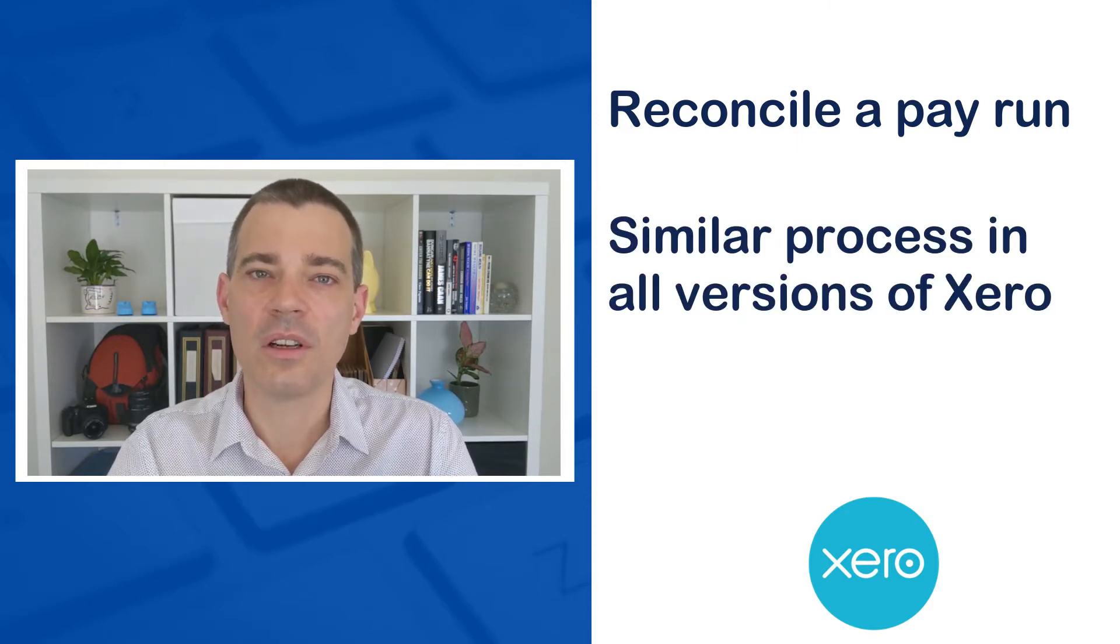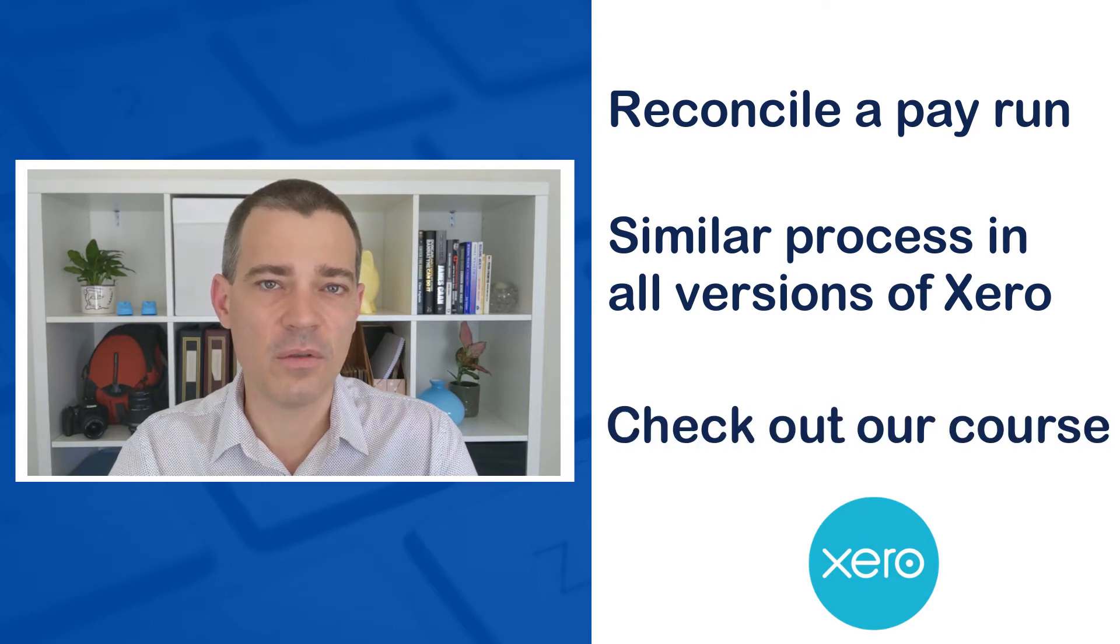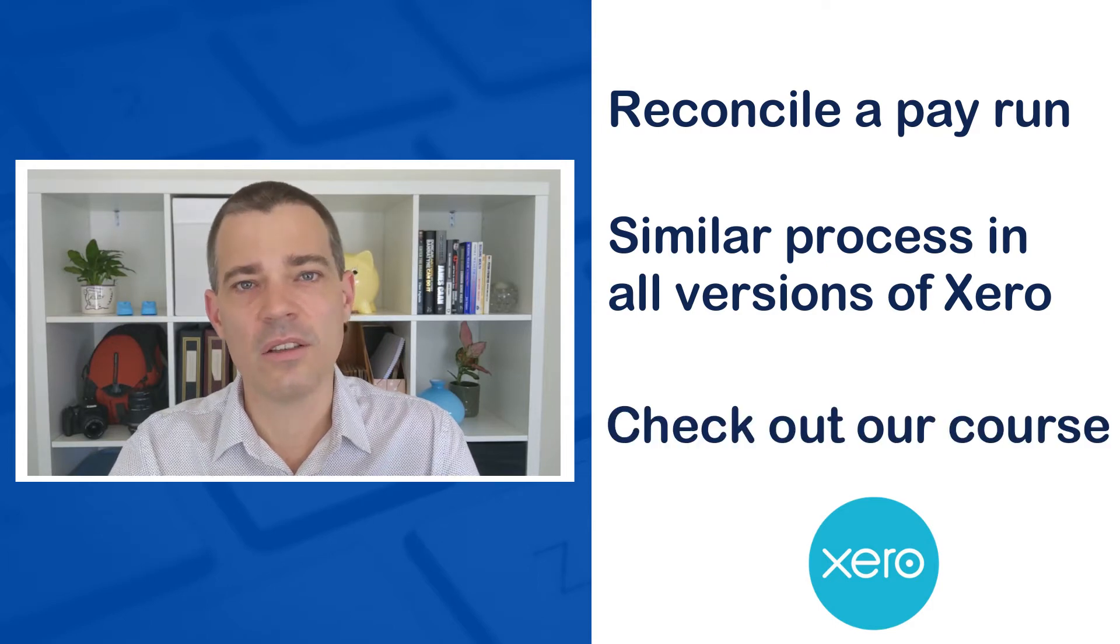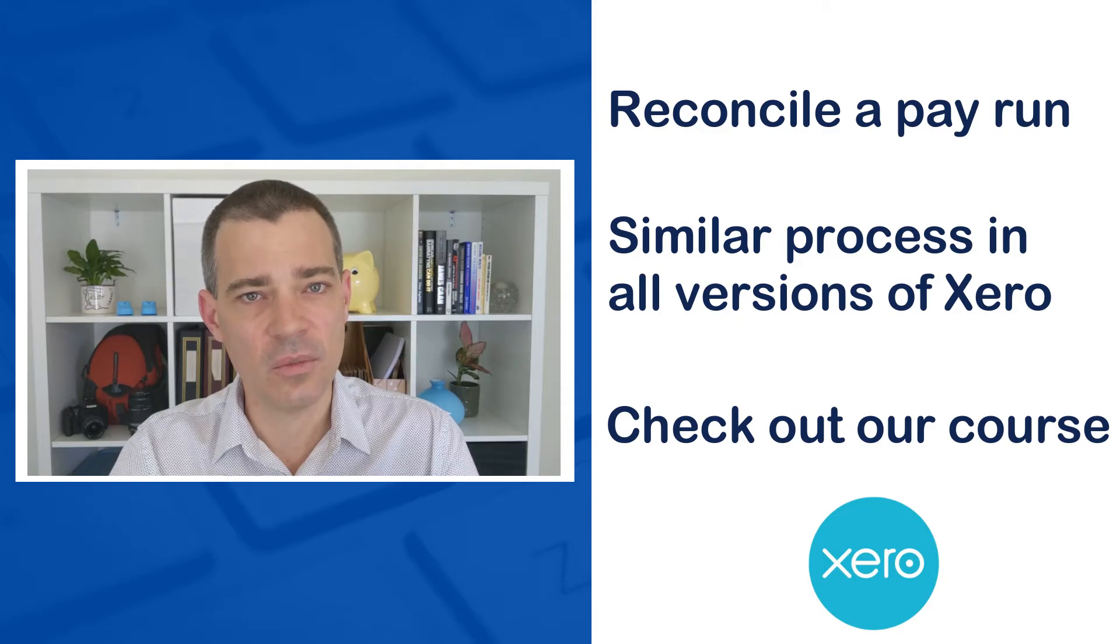Also I'd like to point out that this lesson is part of a full course, so if you'd like to learn more about Xero, check out the description below.